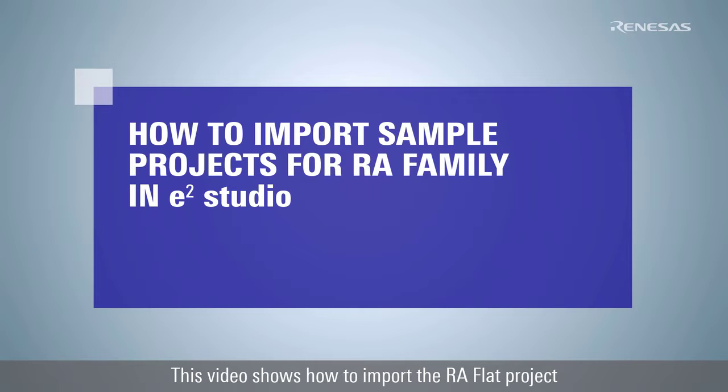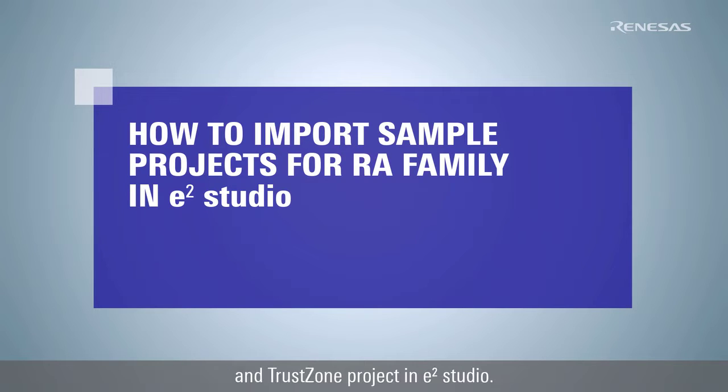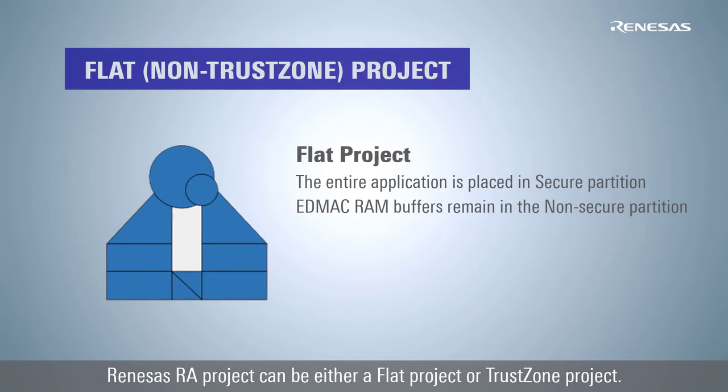This video shows how to import the RA Flat project and TrustZone project in e² Studio. Renesas's RA project can be either a Flat project or TrustZone project.